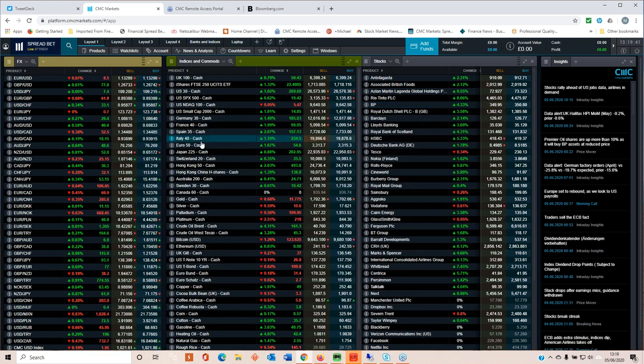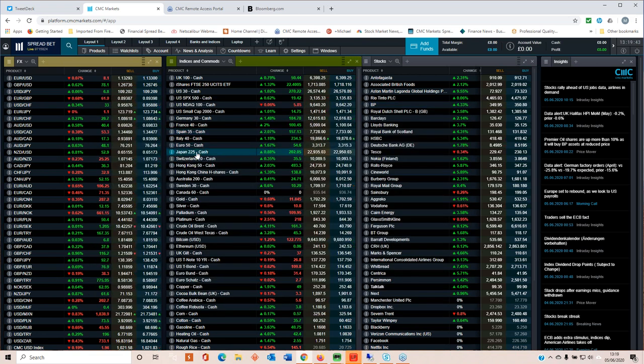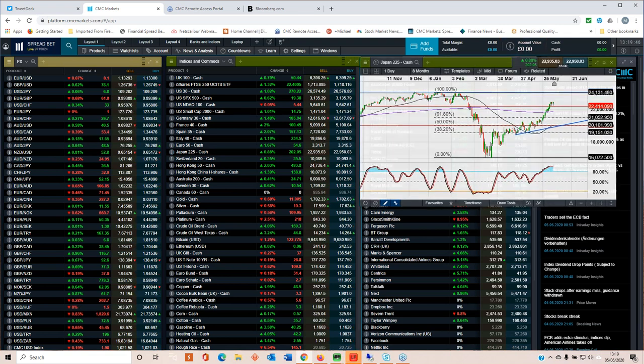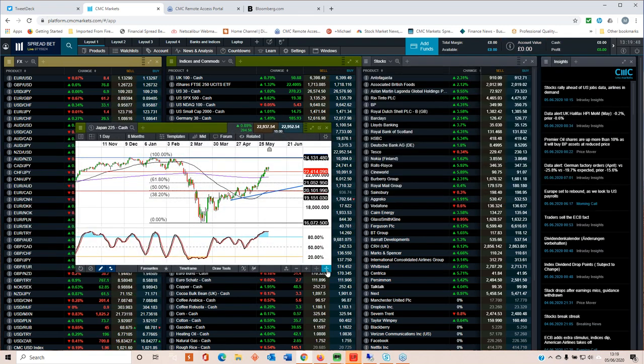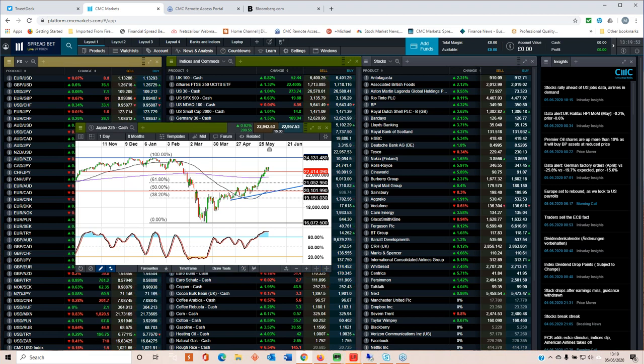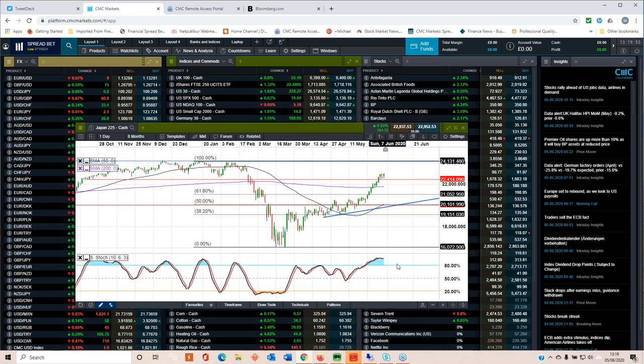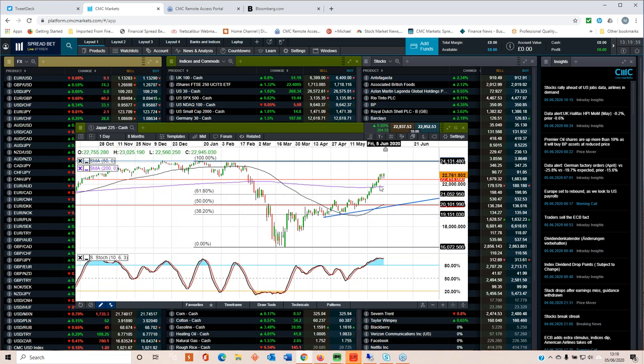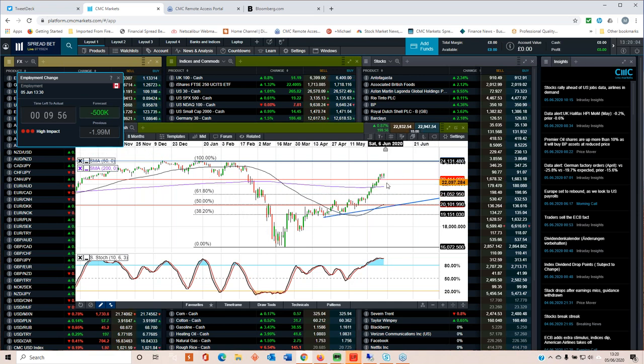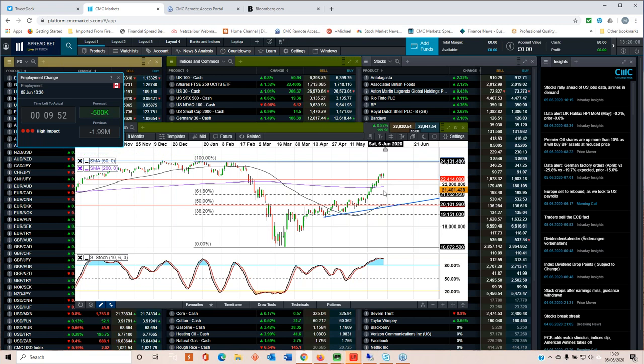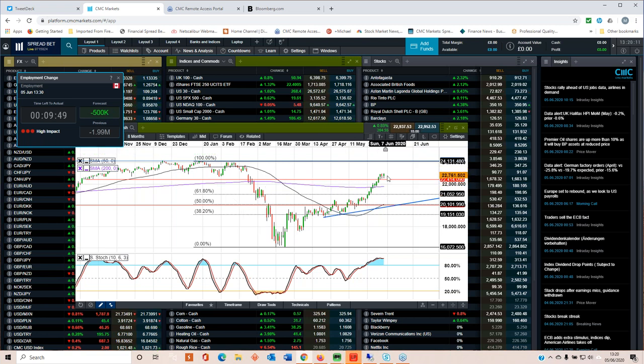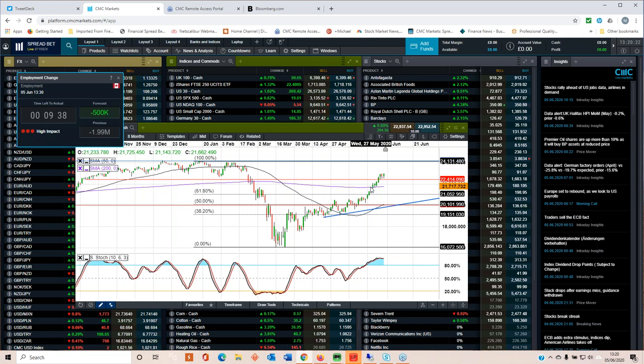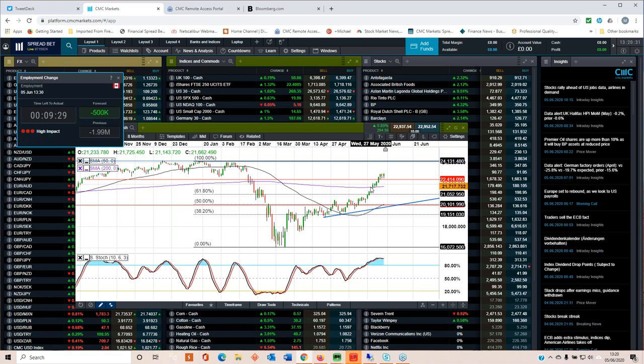You have to follow what the price action is doing first and foremost. We've broken higher, broken above the 200-day moving average. We've also done that on the Nikkei 225. Same story - we're overbought, but it doesn't matter. It's what the price is doing, not what the indicators are doing. These are just lagging indicators. This price action here tells us we've got decent support around 22,400 on the Nikkei, above the 200-day moving average.